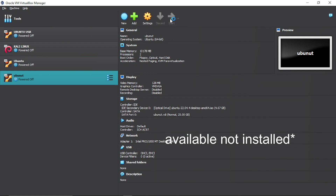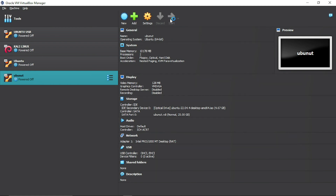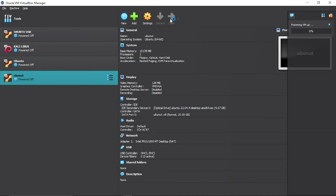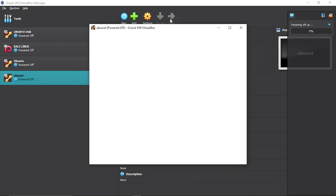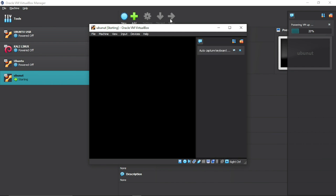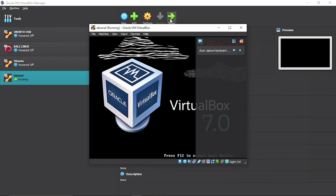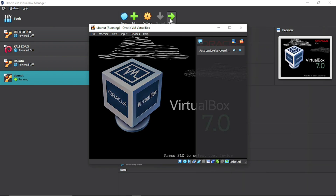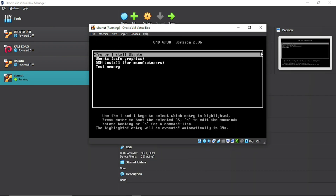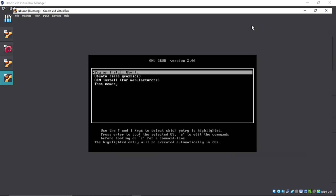Start your virtual machine. It may take a while — be patient. When prompted, click Enter.